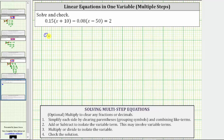So beginning with the given equation, the first step is to simplify the left side of the equation by clearing the parentheses and combining like terms.